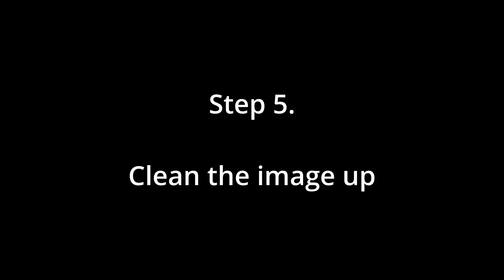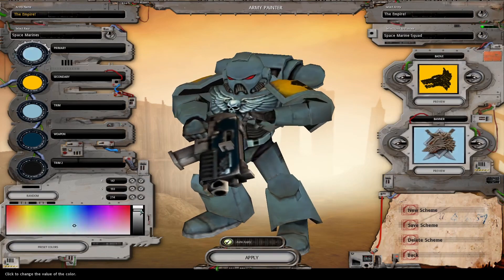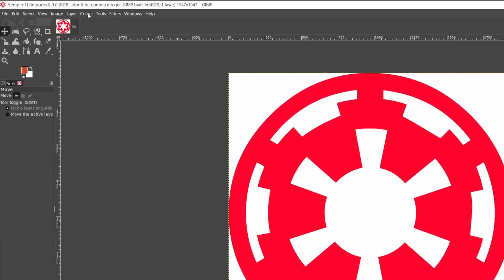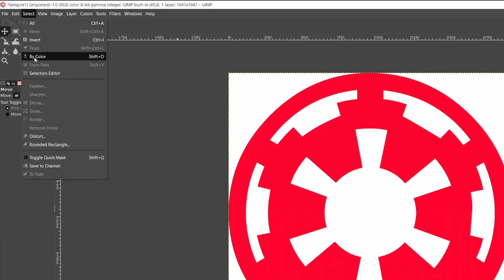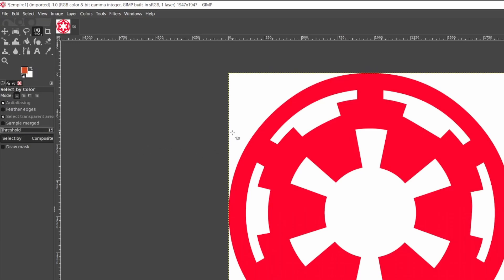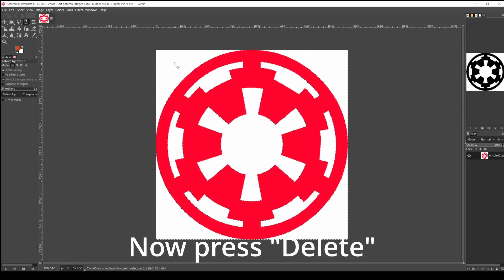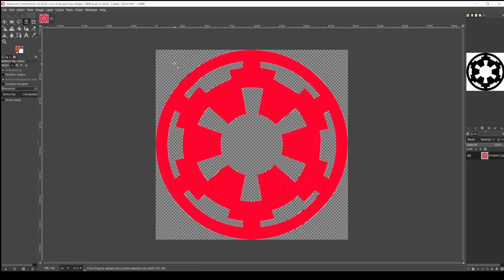Step 5. Now you'll want to erase the parts of the image that will be taken up by the primary or secondary color you choose in the game — this is where the previous alpha channel will come in. For example, here in this Empire logo, I want to keep the red parts of the image, but the white background I'm going to erase so that my faction color will be present. For banners, it will be the primary color I choose in game, and for badges it's the secondary color. So go to Select and choose By Color, then left-click on the color you want to remove — in this case, white — and press Delete. Look at that, isn't that sexy?